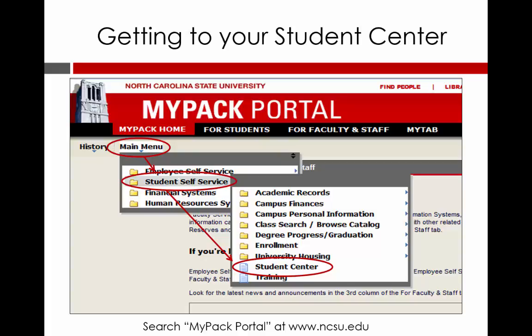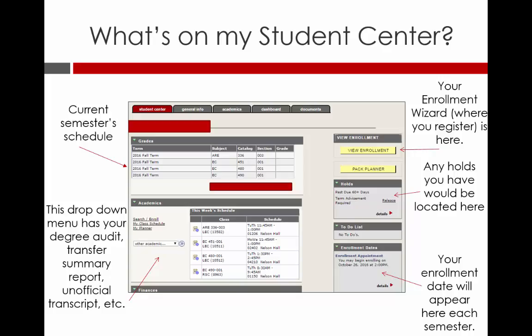If you are not automatically directed to your student center, you can follow the drop-down menu on the screen to get there. On the left side of your student center home page, you would find your schedule listed for the current semester.